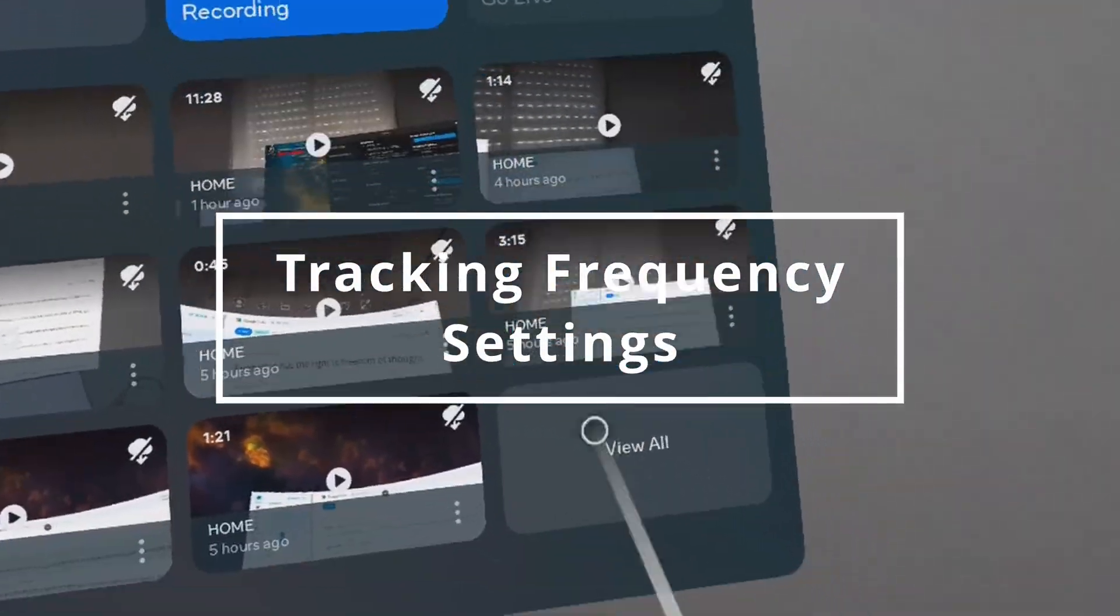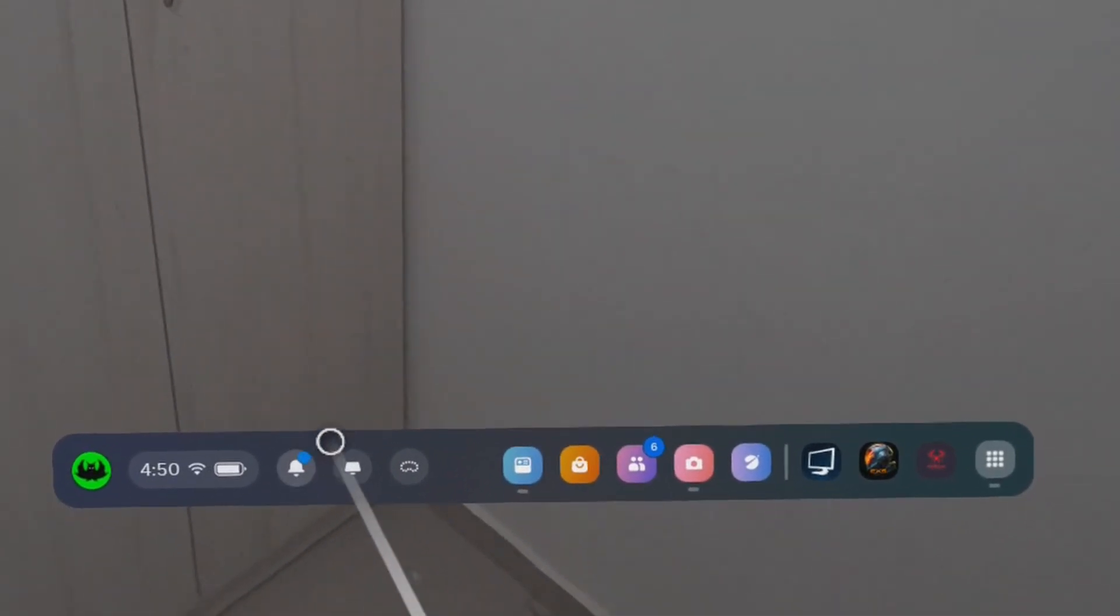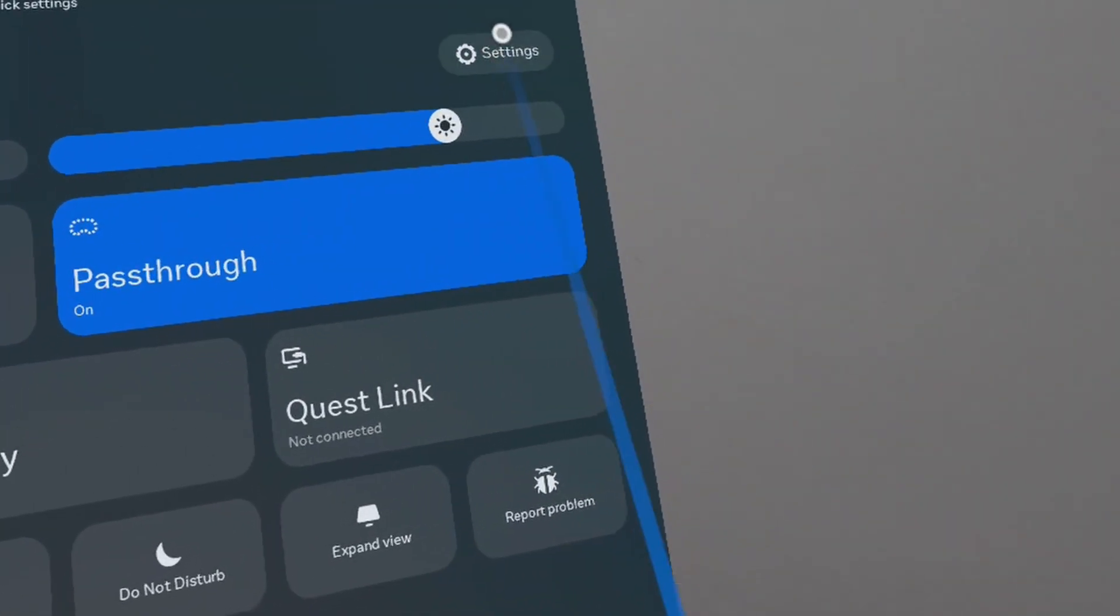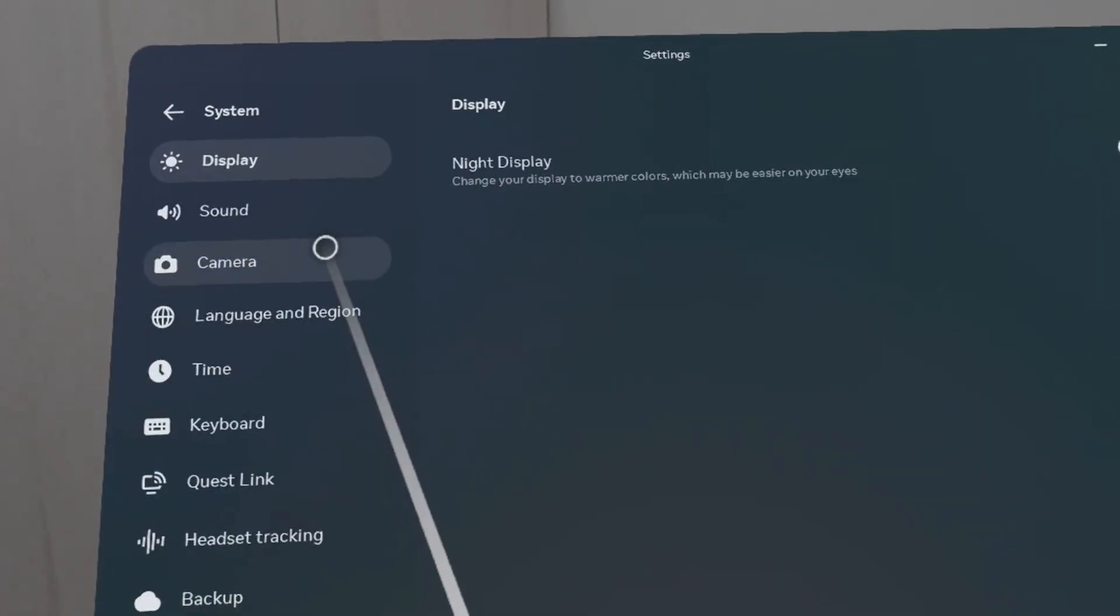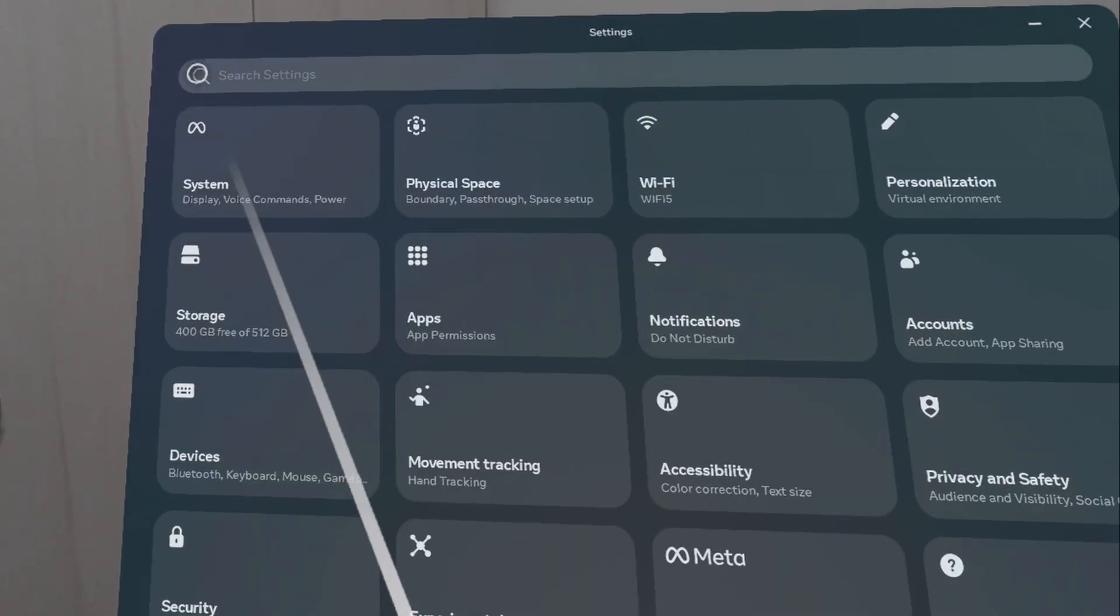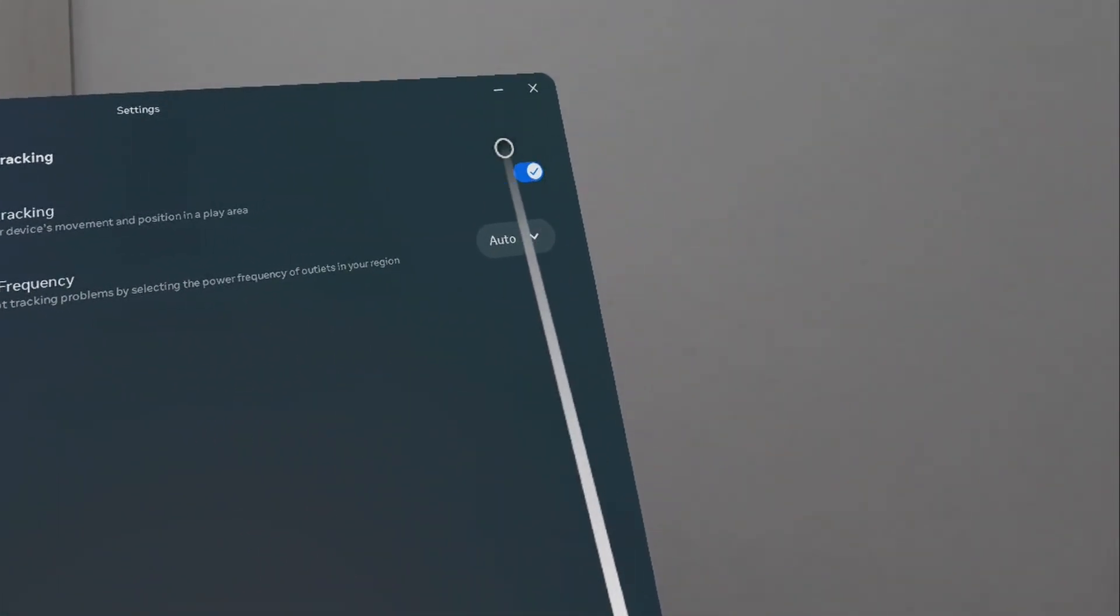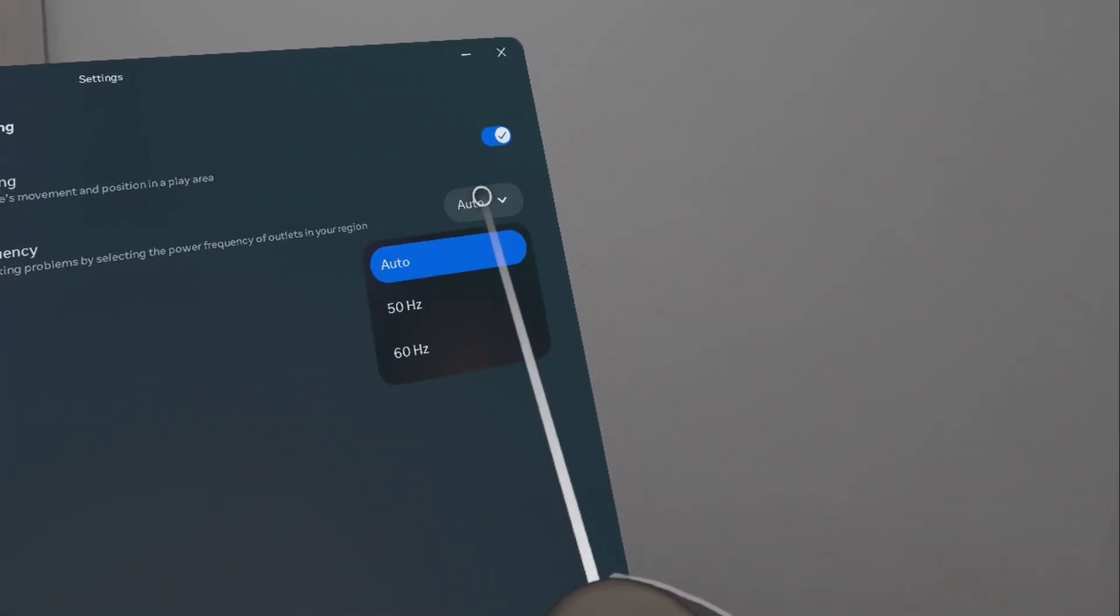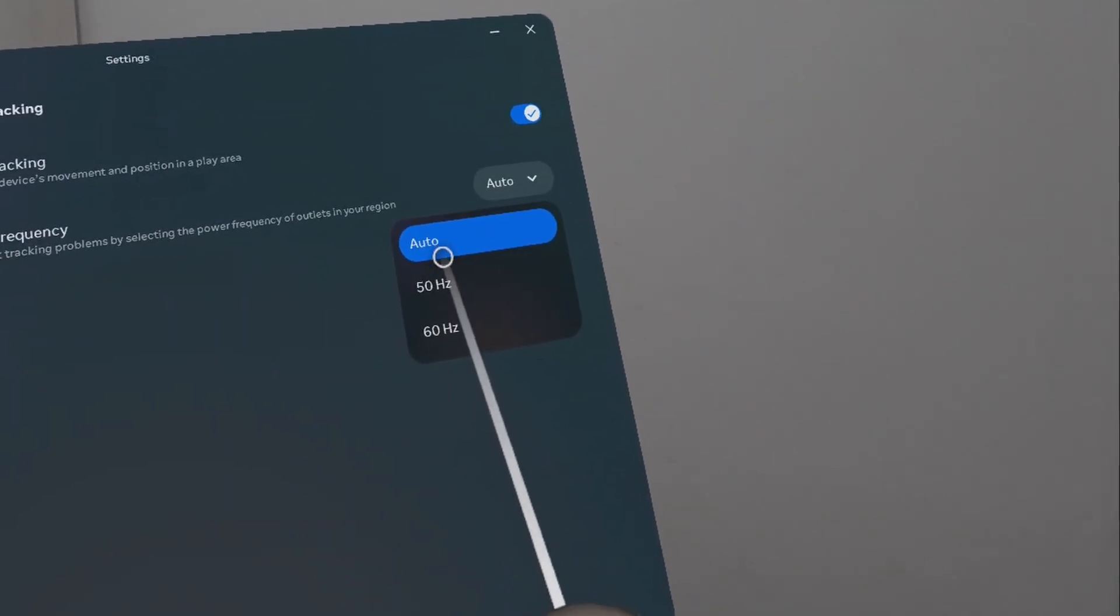Next, we're going to check the tracking frequency settings. We go to quick settings. And then we're going to go to settings. Then we're going to click system. And then on the left, headset tracking. Make sure headset tracking is turned on, which is supposed to be blue. So again, I'm going to show you system, headset tracking. Make sure it's turned on blue. And you can actually play with the tracking frequency. It's auto by default, but you can try different settings, like 50 or 60 and see if it works out for you.